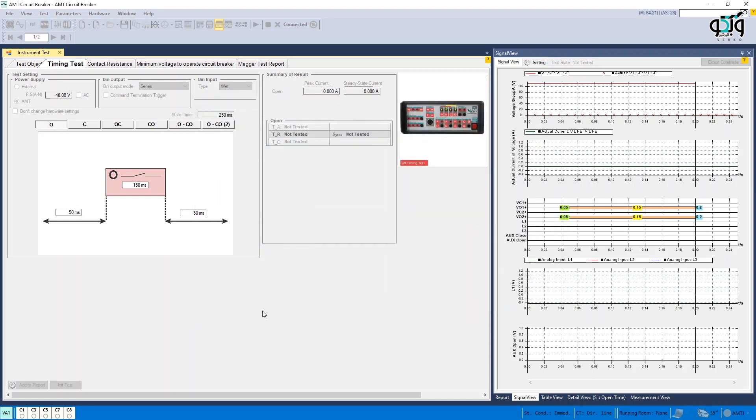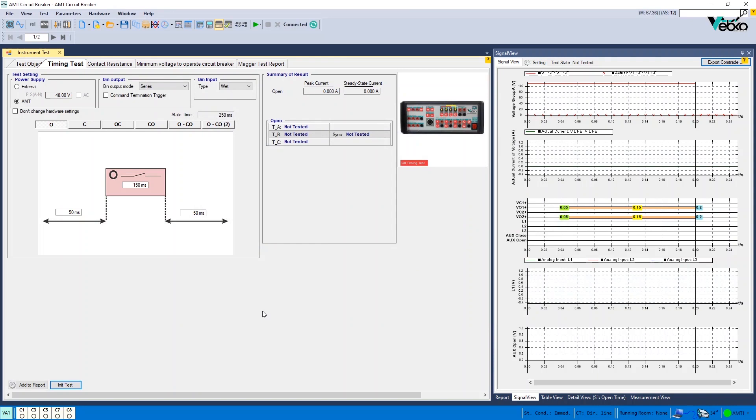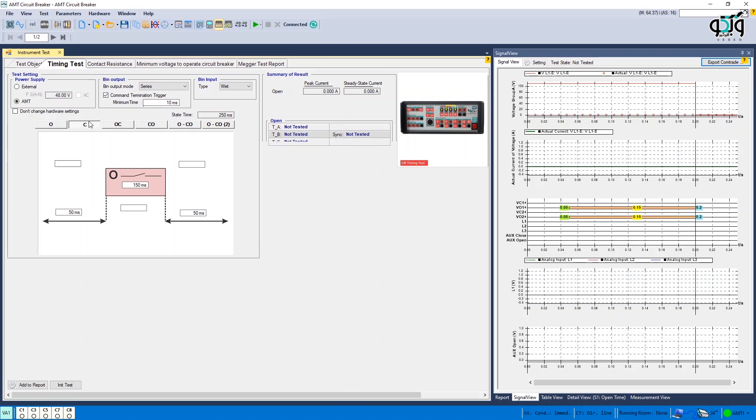The second point is that when you enter 150 milliseconds as the command time, this means that the command voltage is kept on the bobbin for 150 milliseconds. If you check Command Termination Trigger option and enter 10 milliseconds as the minimum time, the command is removed from the CB 10 milliseconds after its operation.